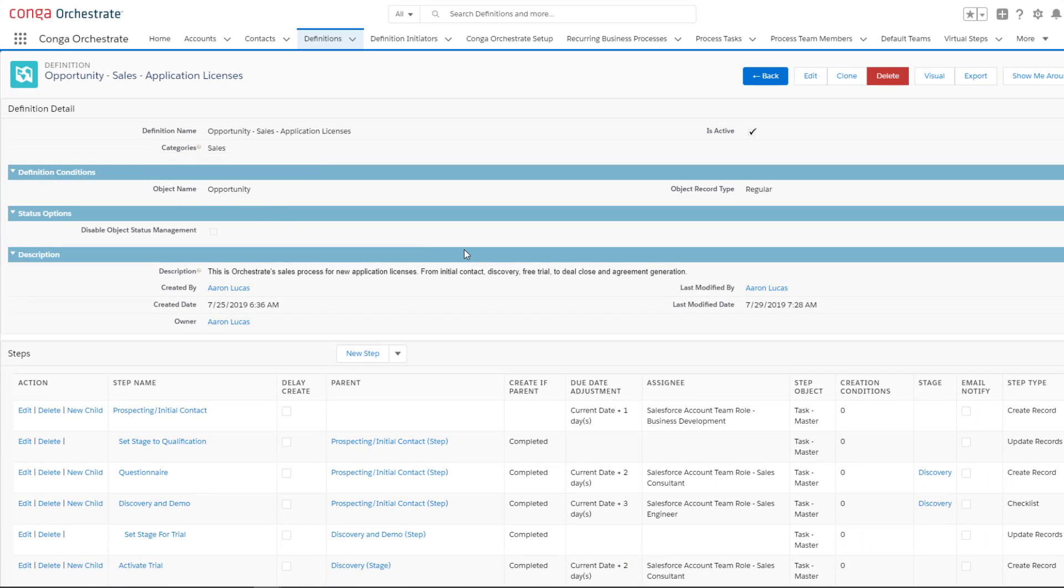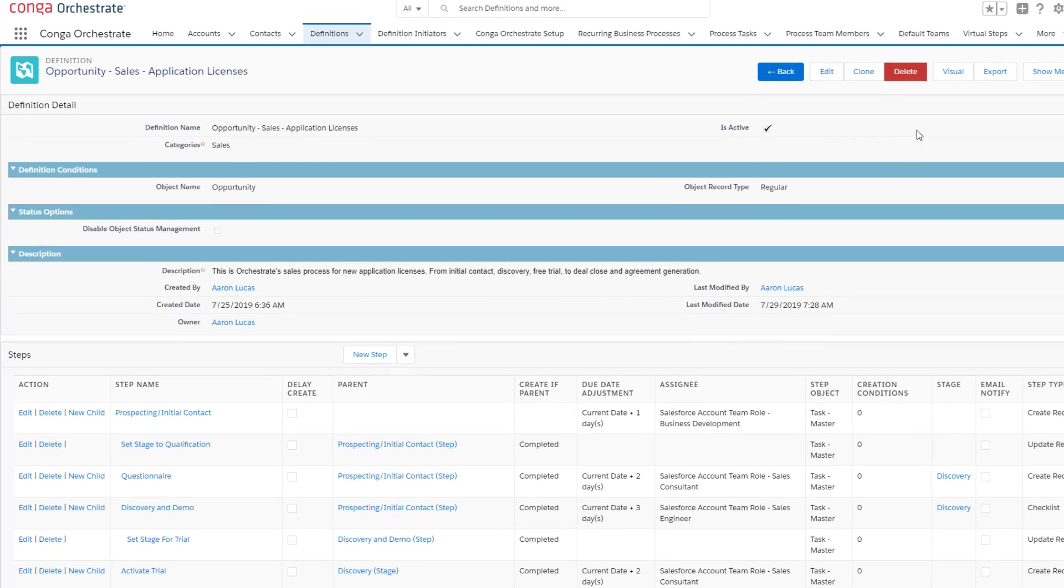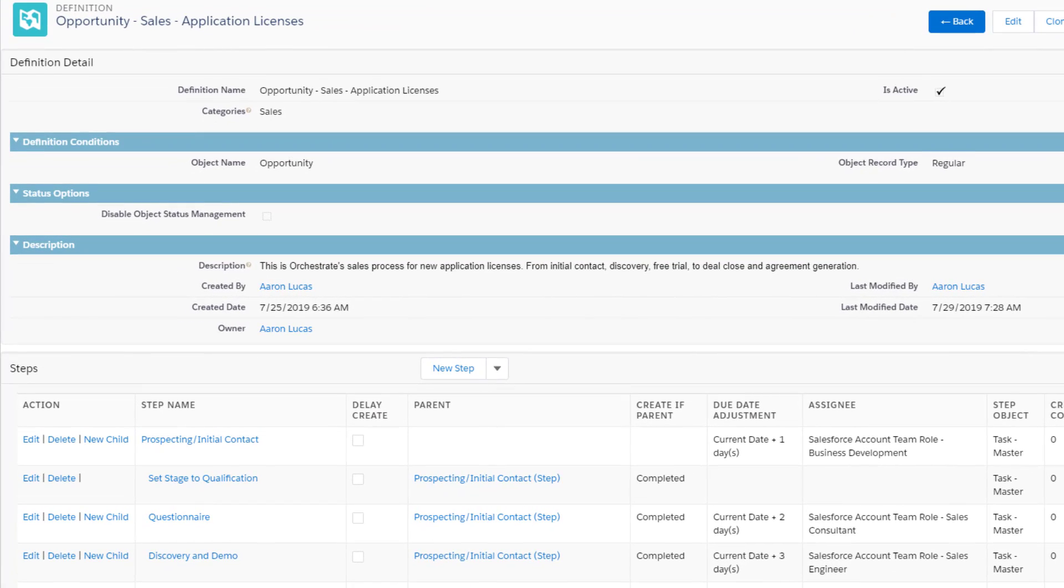Lee begins by outlining the activity and criteria Orchestrate will look for in order to kick off the workflow. Many different types of Salesforce objects can be used to launch Orchestrate processes. In this case, Lee is using an opportunity since that is where his sales team inputs their data.